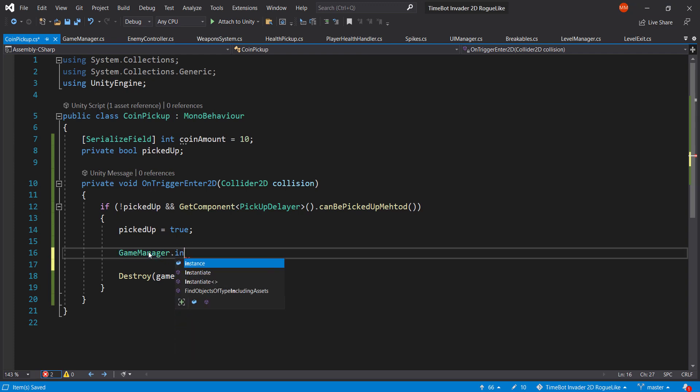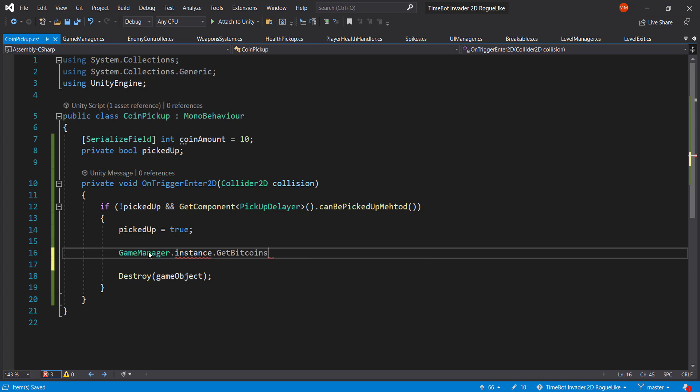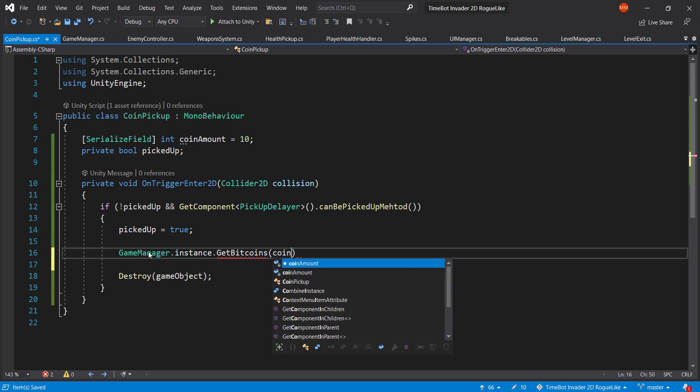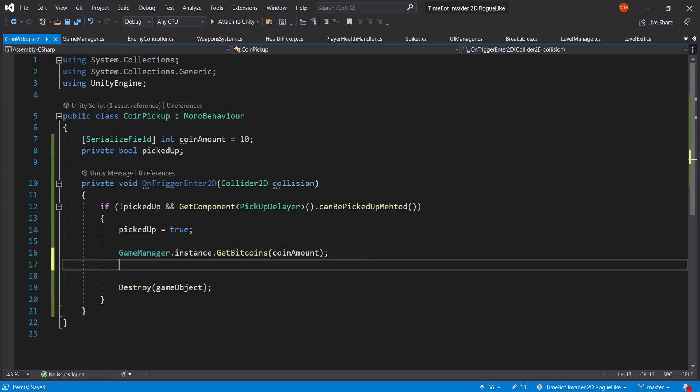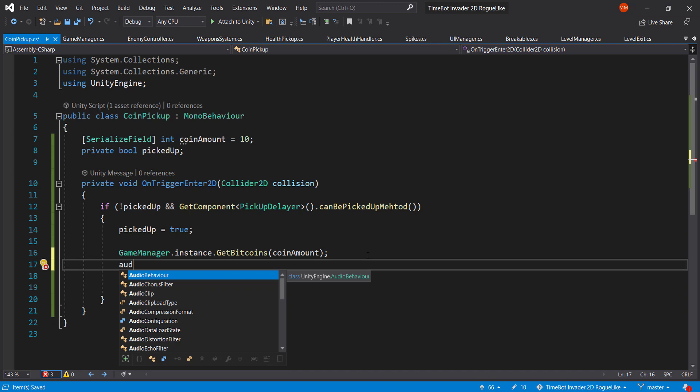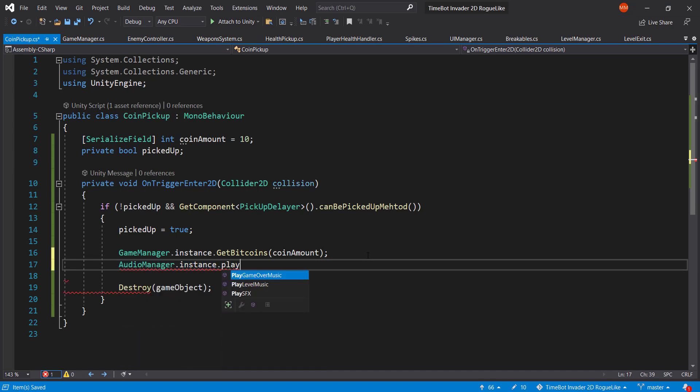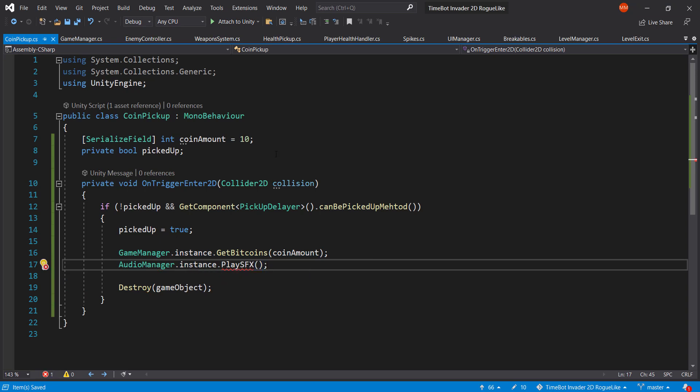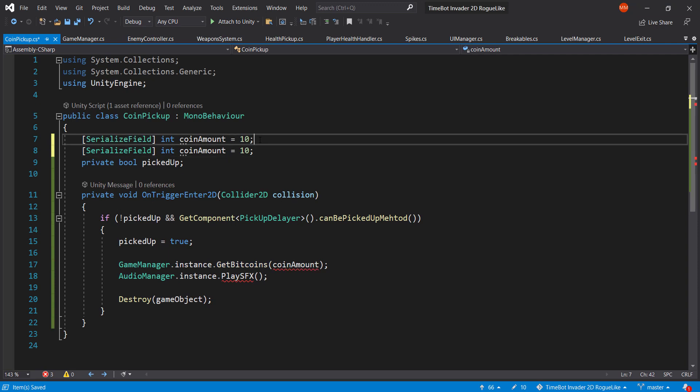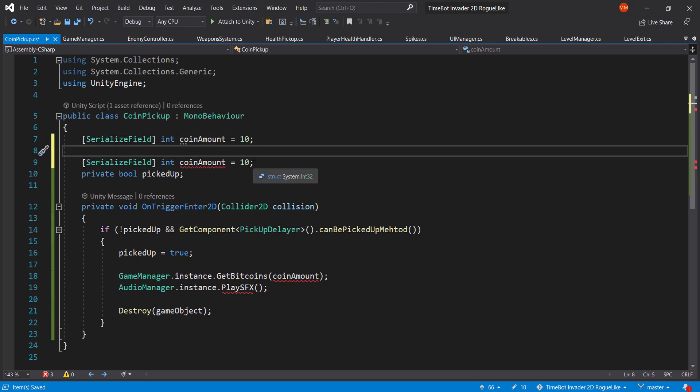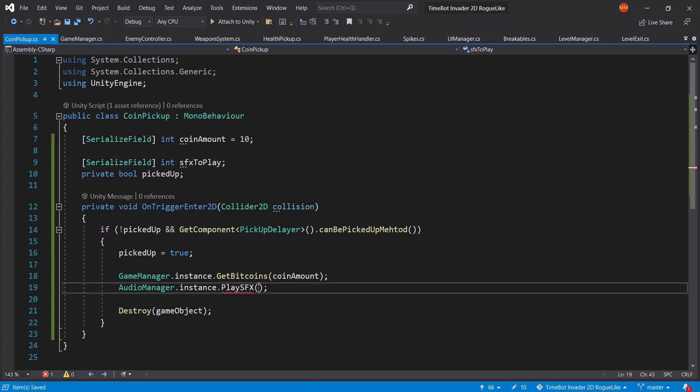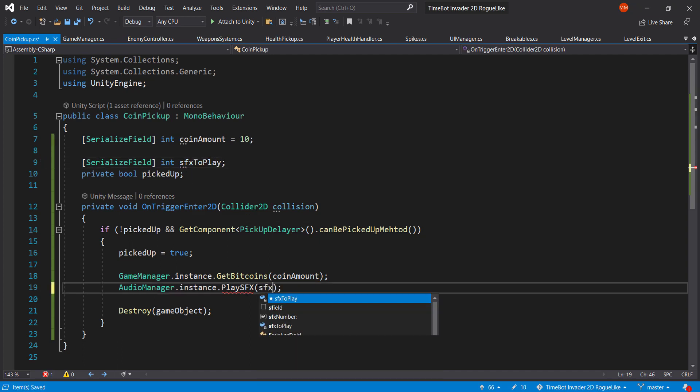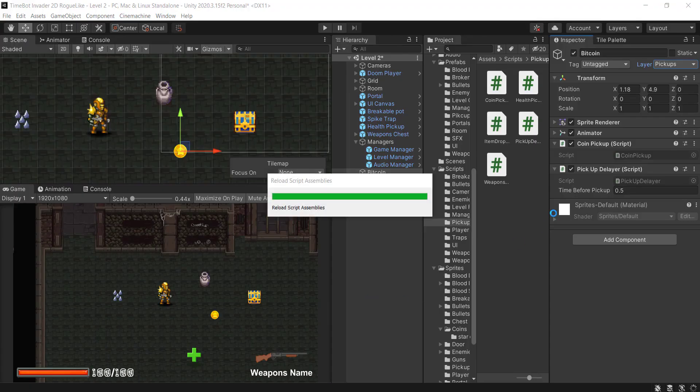Save that. Back in the coin pickup, game manager dot instance dot add coin or get coins, get bitcoins. And how much do we want? It's the coin amount. Save that. And now we want to play the audio, so audio manager dot instance dot play SFX. And which sound effect do we want to play? We could create it in here, yeah sure let's do it. So the SFX to play, there we go, SFX to play. Save that.